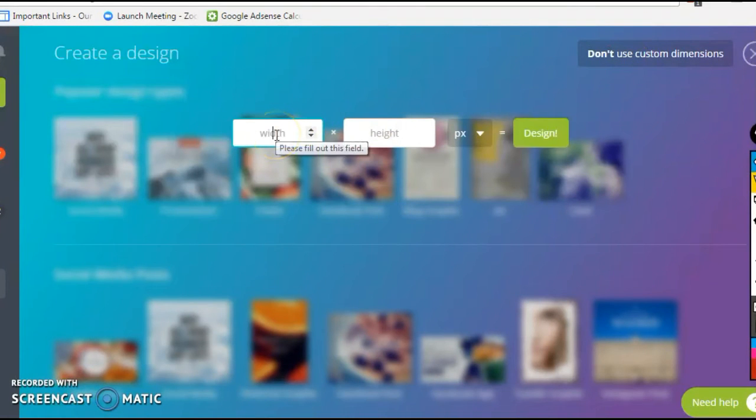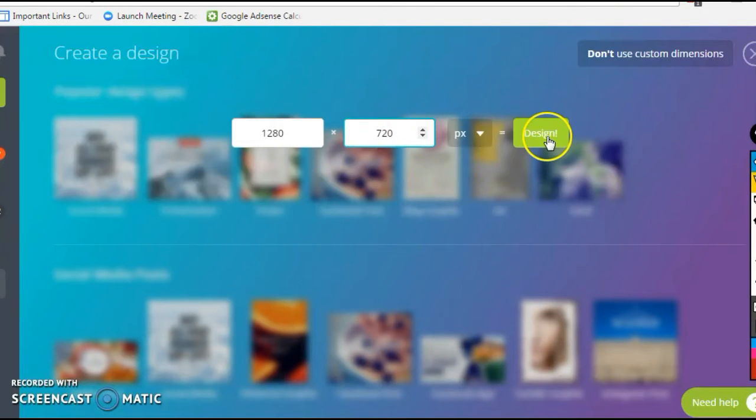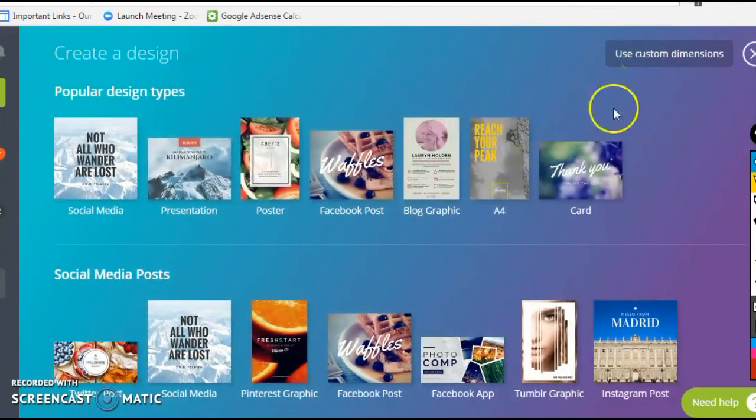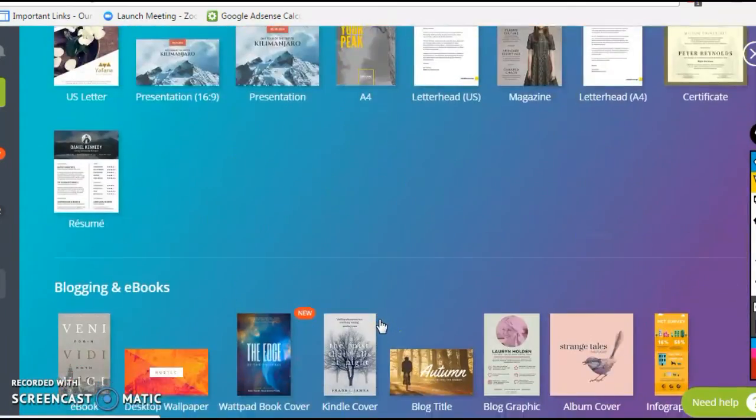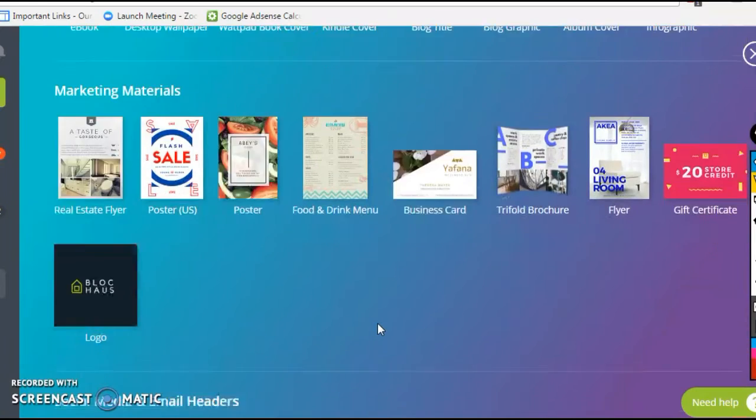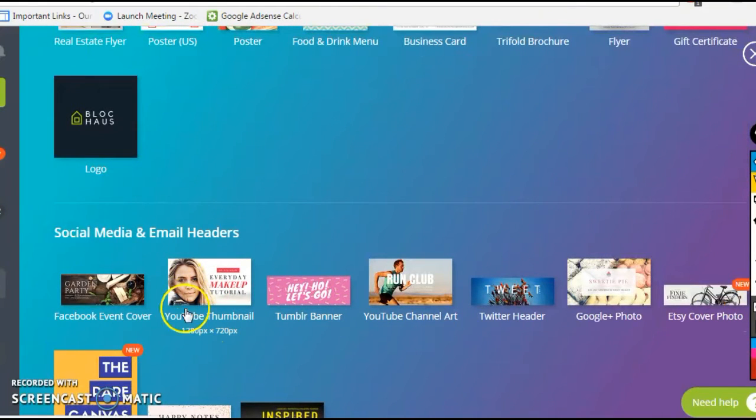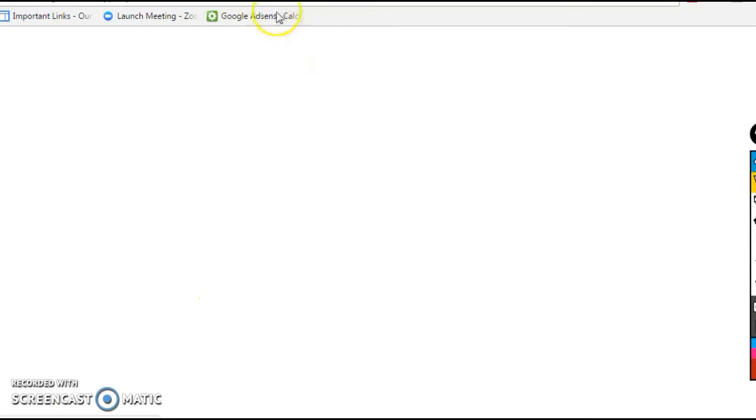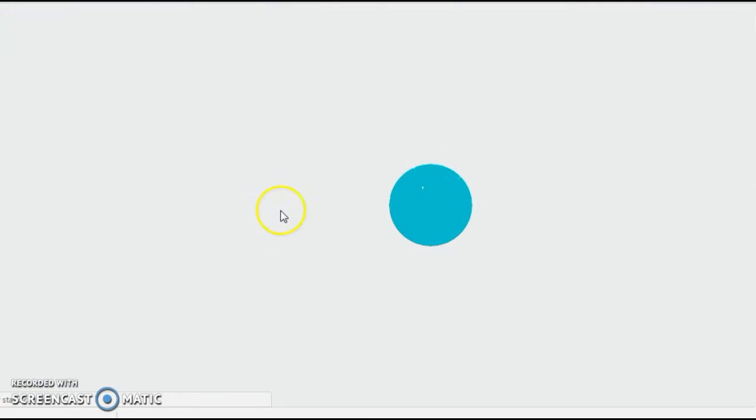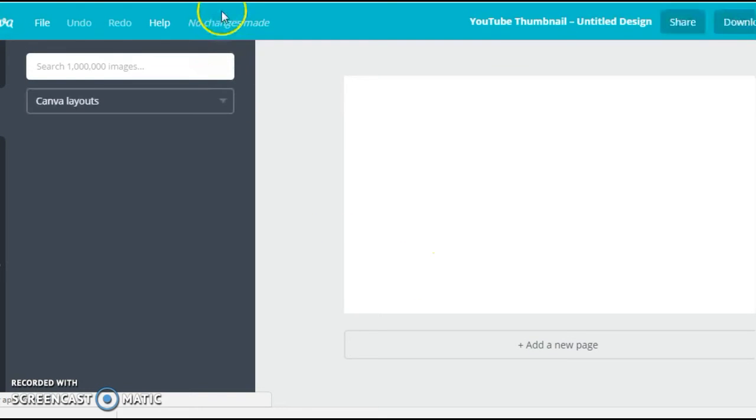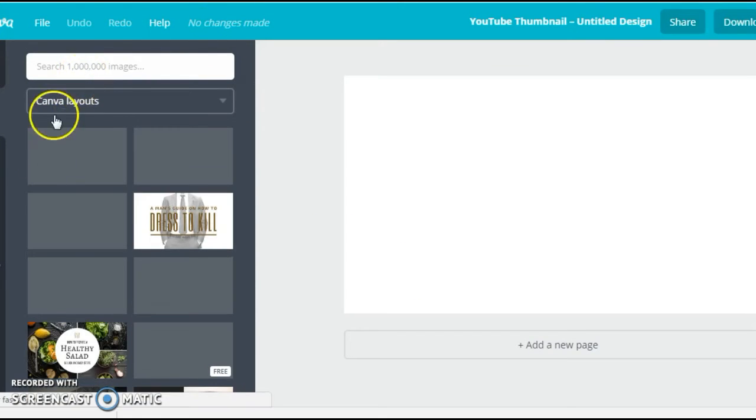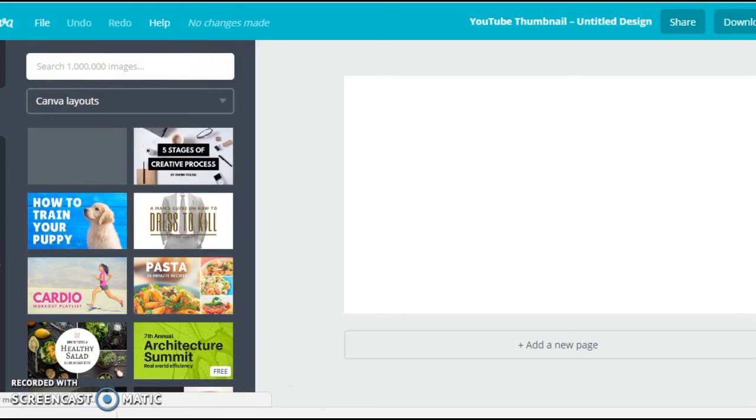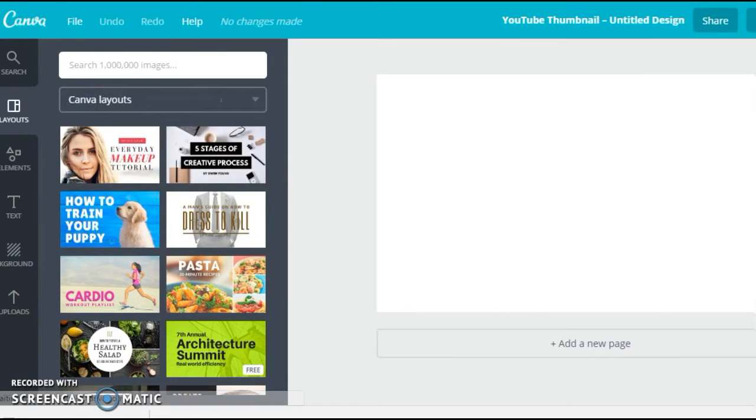But in Canva, I just scroll down to the point where it says YouTube Thumbnails. This one - Social Media and Email Headers. Click on that and then it opens up a new canvas on which you can design your thumbnail. It has many options and it has many free images. Let me just walk you through a few of them.